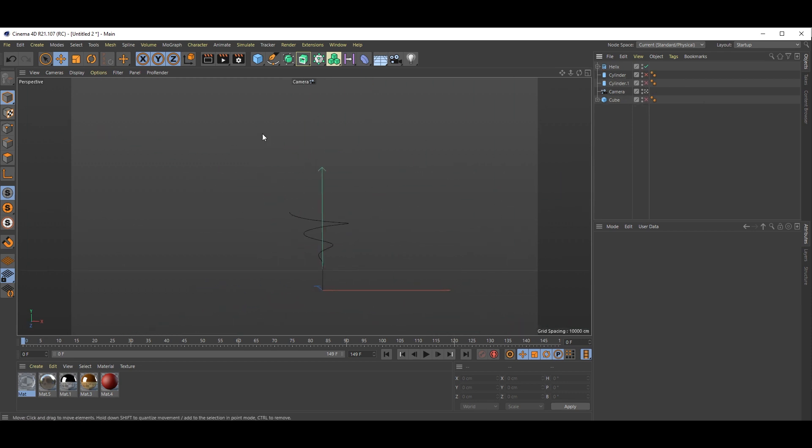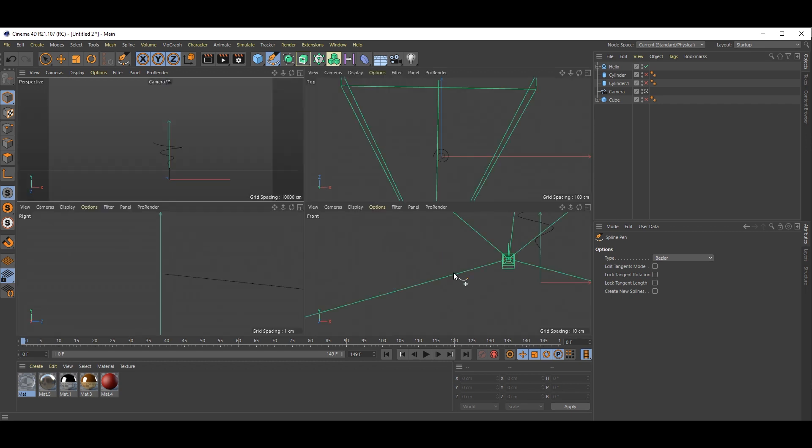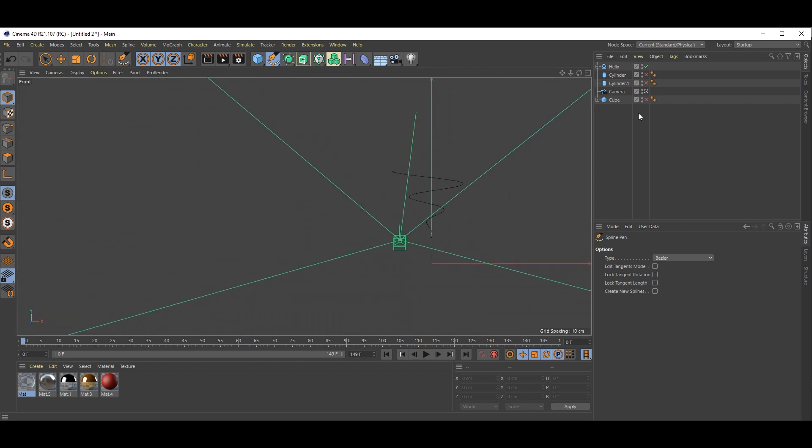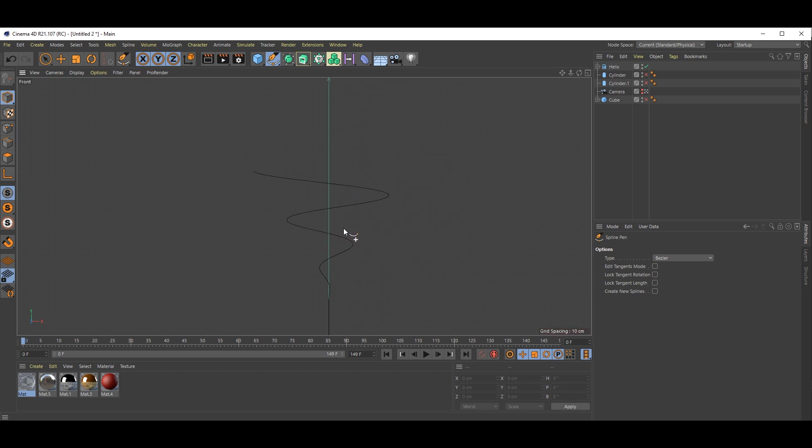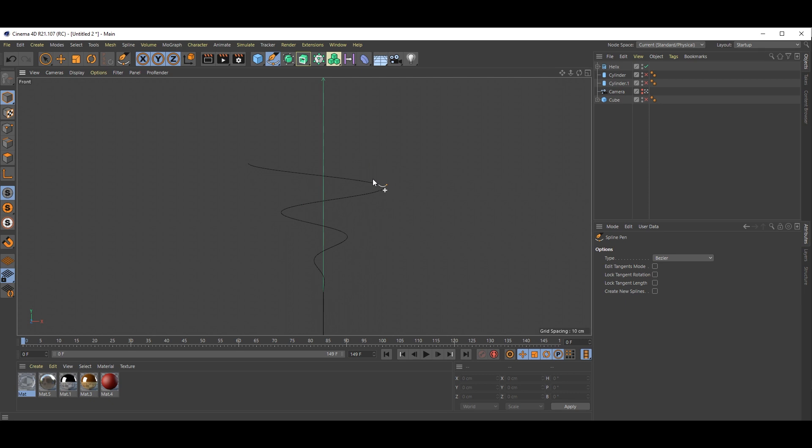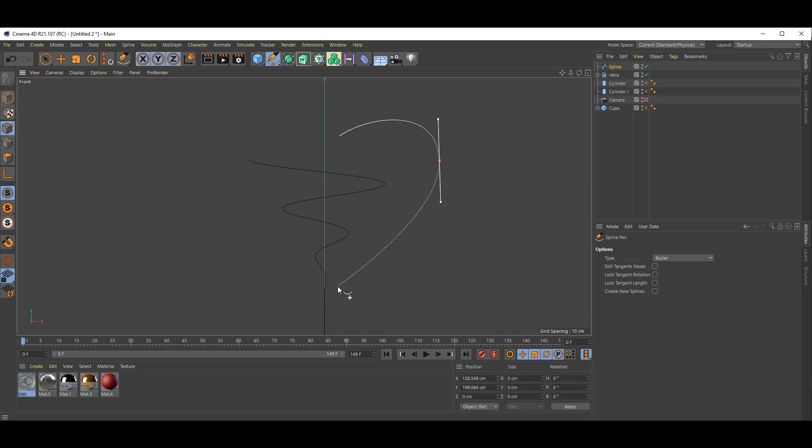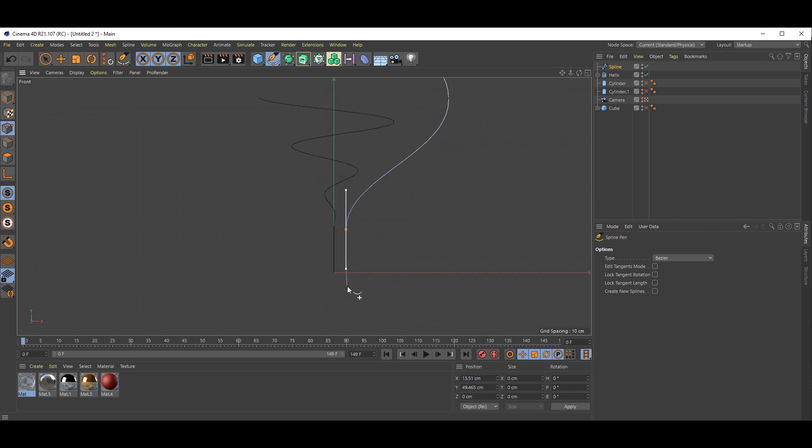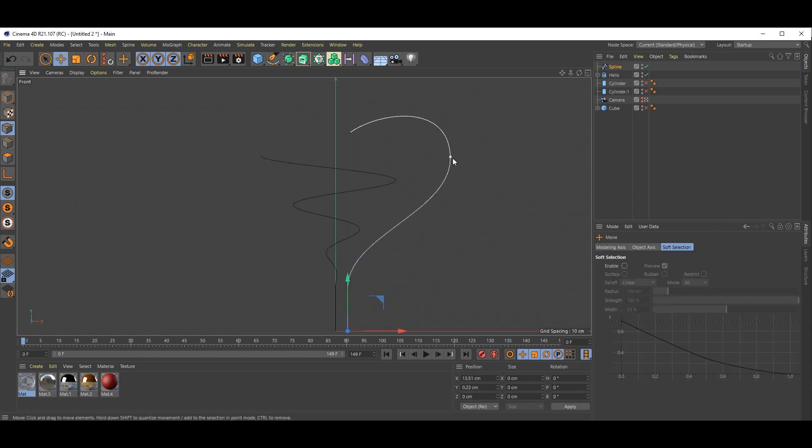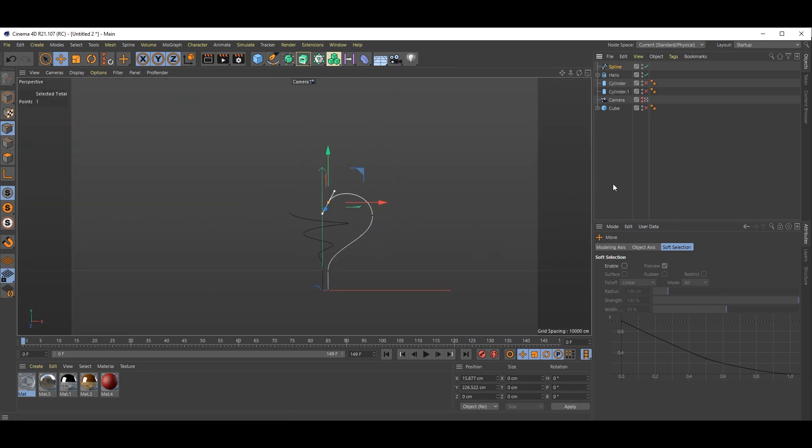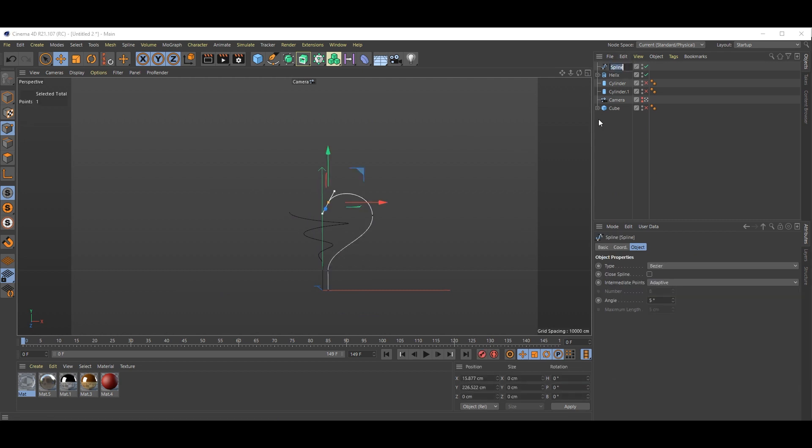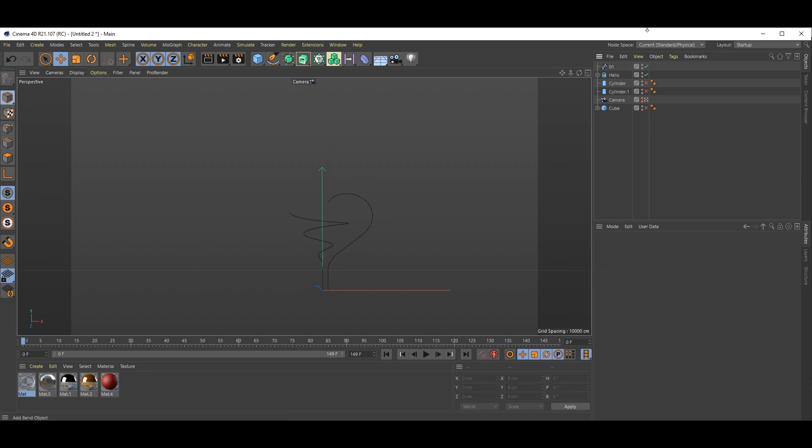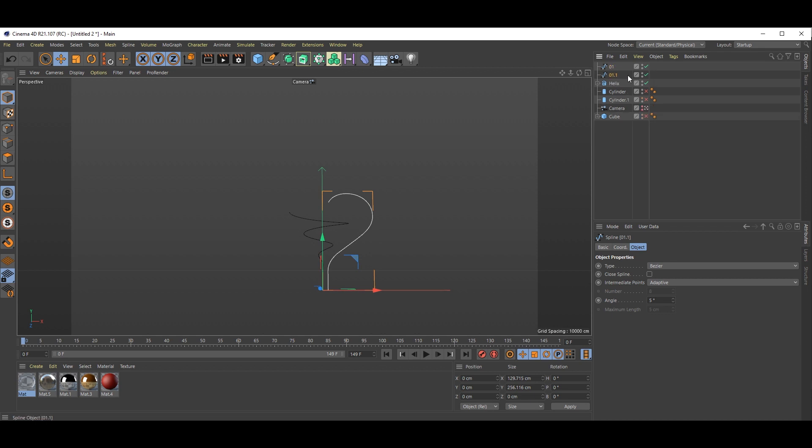Now let's move to our heart shape. For that, go here and select spline pen and go to side view. Just hide this camera also. Hold alt and double click on this. Now we simply draw half heart shape.